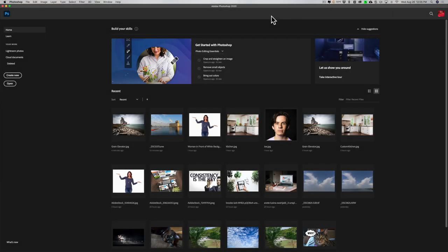Hey guys, this is Anthony Morganti. I am MrPhotographer.com. If you've never used Photoshop but you're thinking of using it, this video is for you because in this video I'm going to go over the top 10 things beginners need to know to use Photoshop.